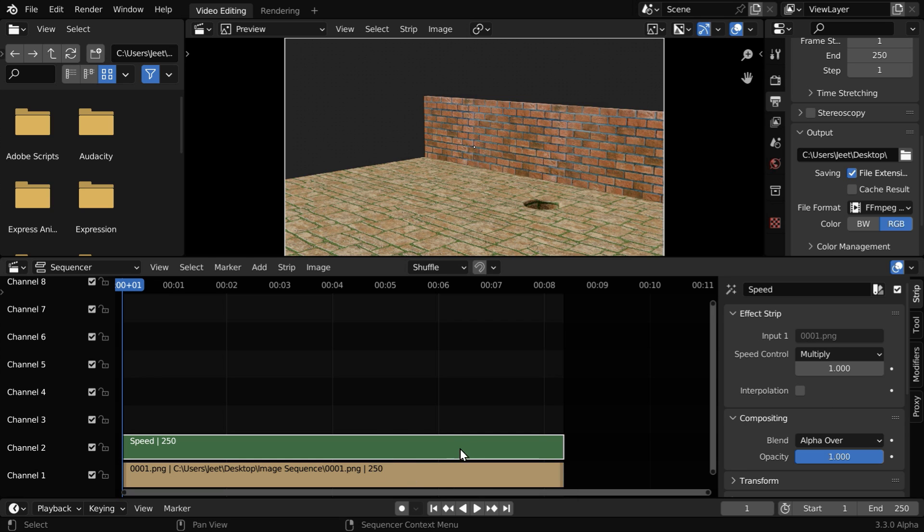If we want to reduce the animation speed for a slow motion, we have to enter a factor which is less than 1. And if it is greater than 1, we'll get a fast forward in the output. Let us enter a value say, 0.5.